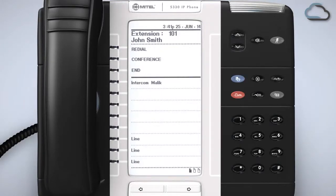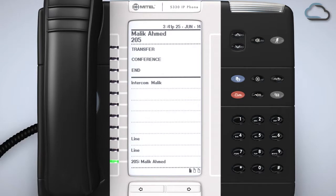You will now be able to activate this feature by pressing the newly programmed key on your phone. When you hear a beep speak through your microphone or handset and your co-worker will hear you through the speaker on their phone.